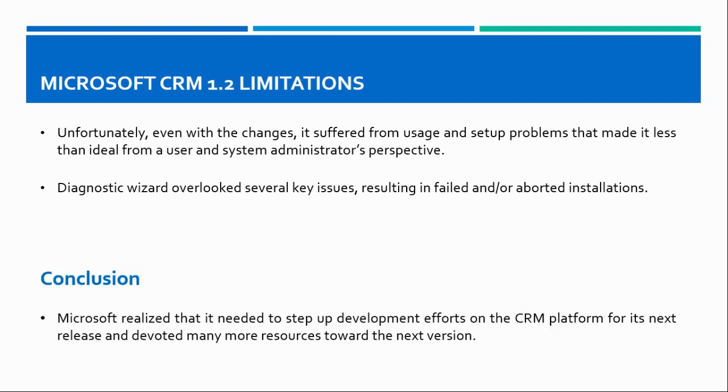With these issues, customers did not adopt CRM 1.2 in a great manner. Microsoft realized that it needed to step up development efforts on the CRM platform from its next release and devoted many more resources towards the next version.